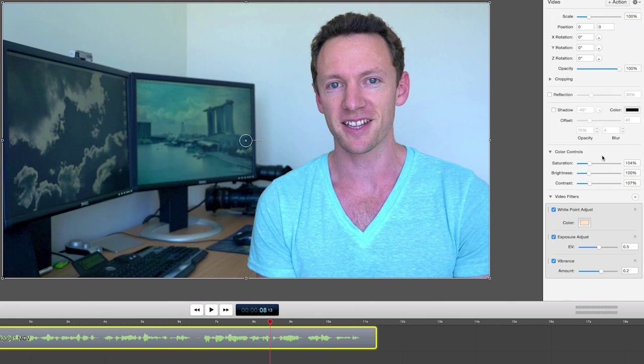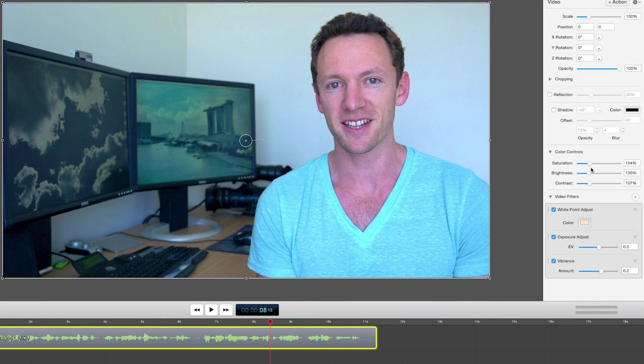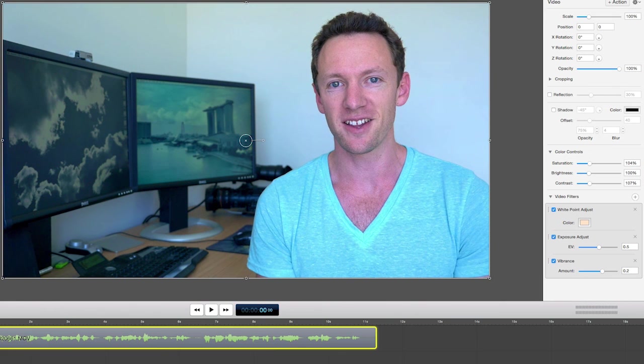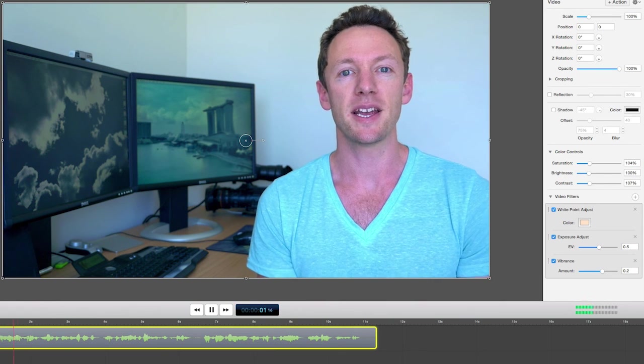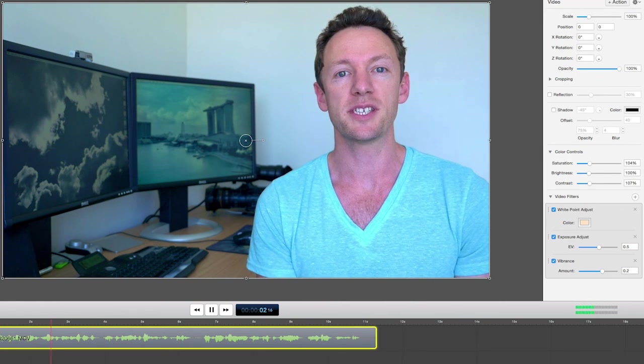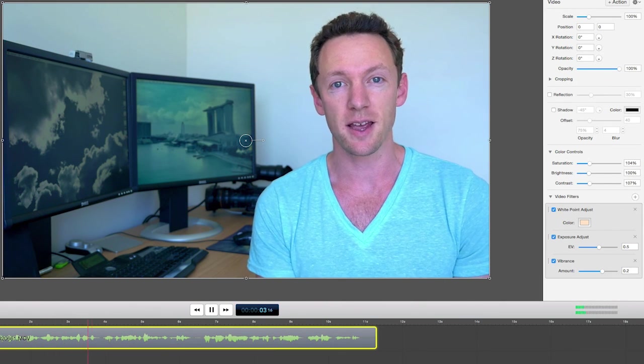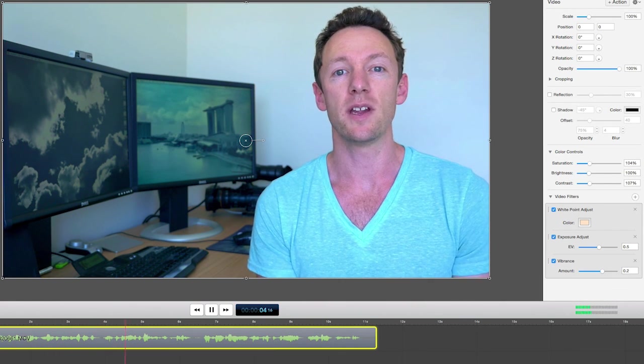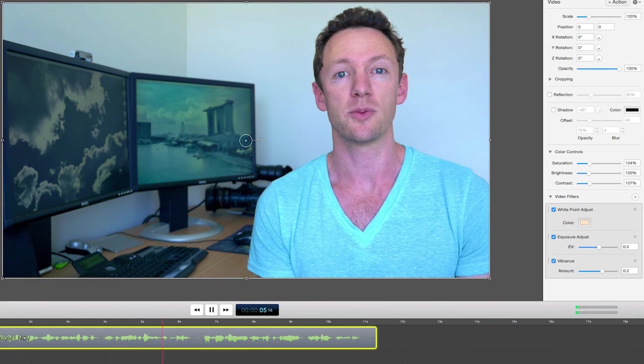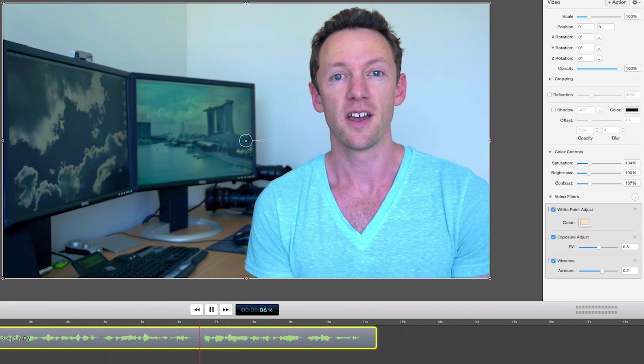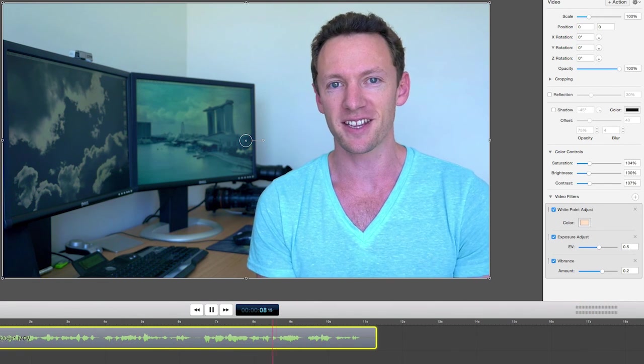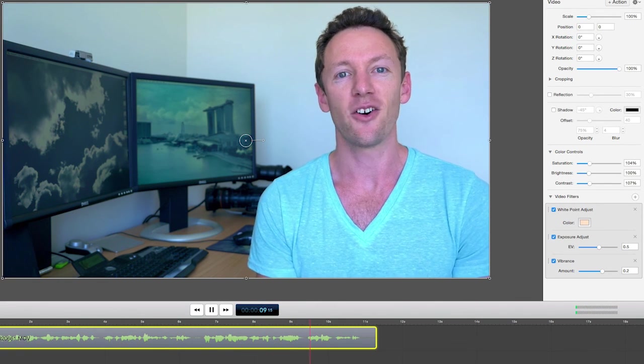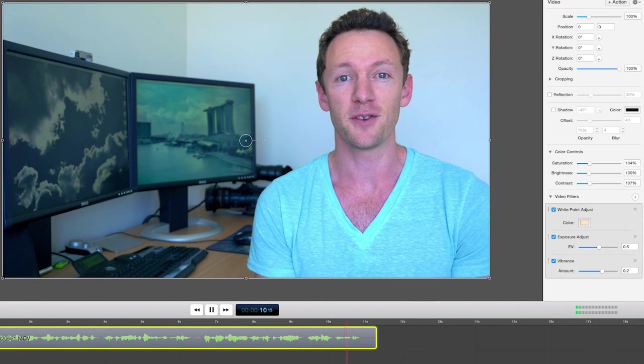So that's looking pretty good. I've just got the white point adjustment, your exposure adjustment, and your vibrance up slightly. I did also tweak the saturation. I left the brightness alone, but I've increased the contrast just a little bit as well. So as you can see, it's amazing how a few simple editing steps can make your videos look so much more professional. I look forward to seeing your color corrected videos on YouTube in the future.